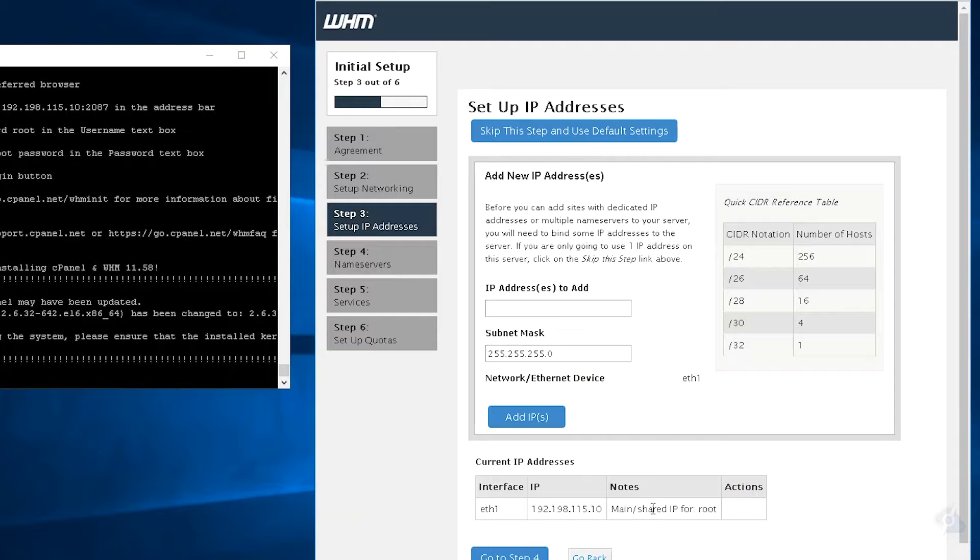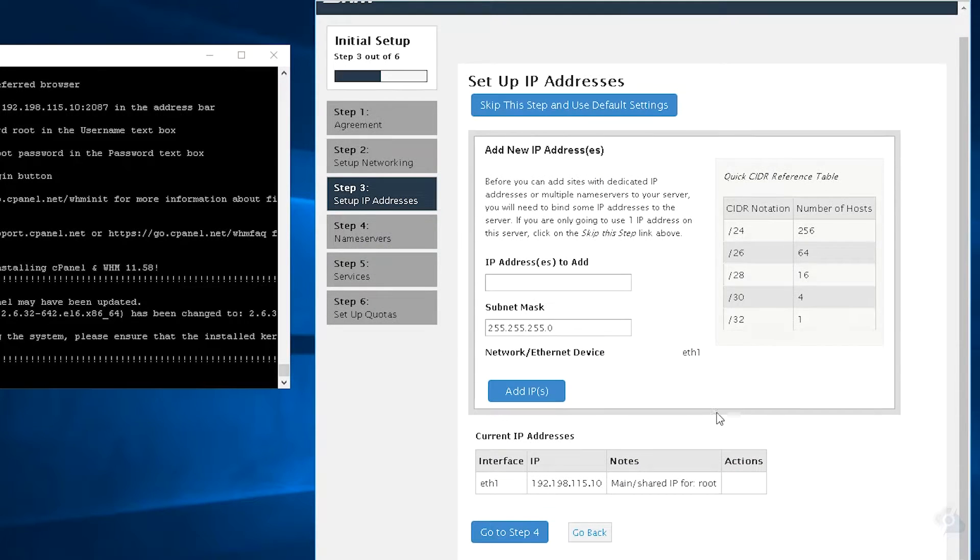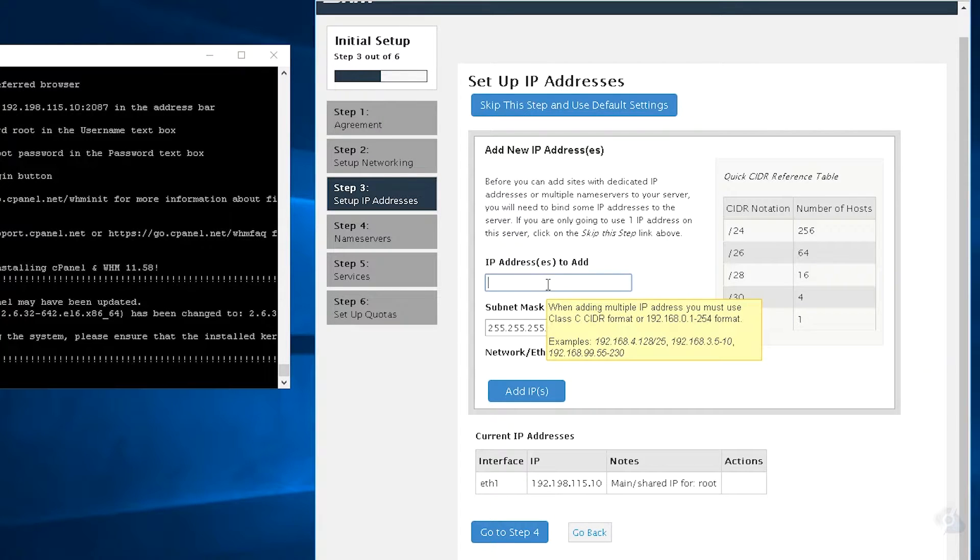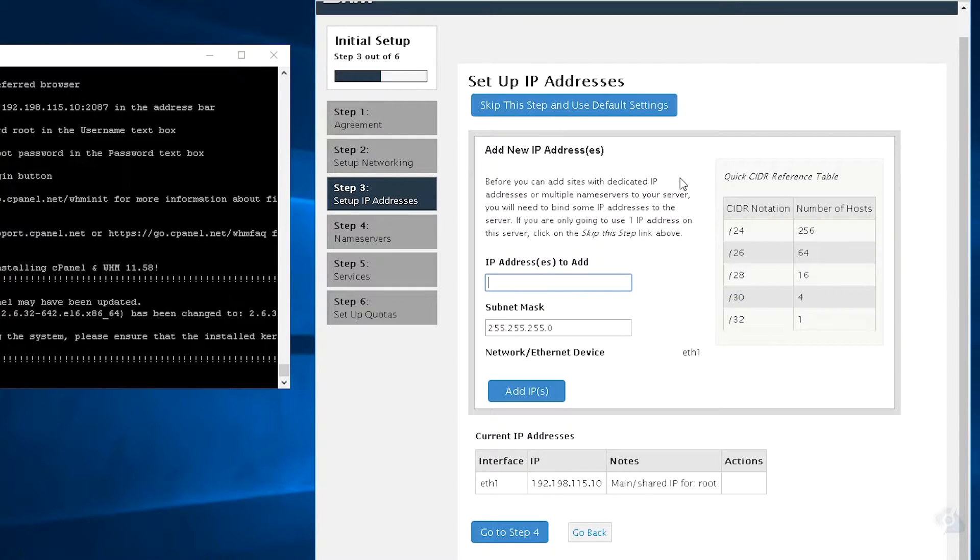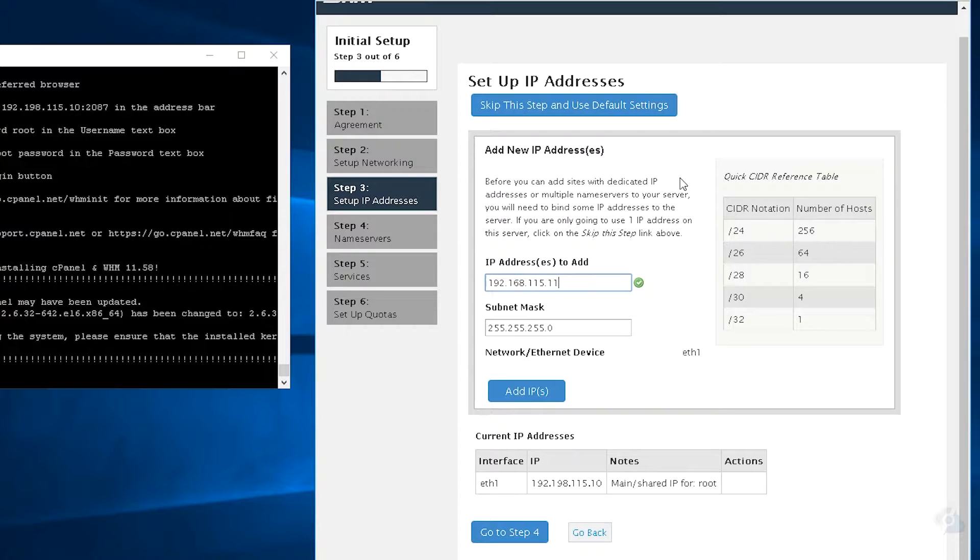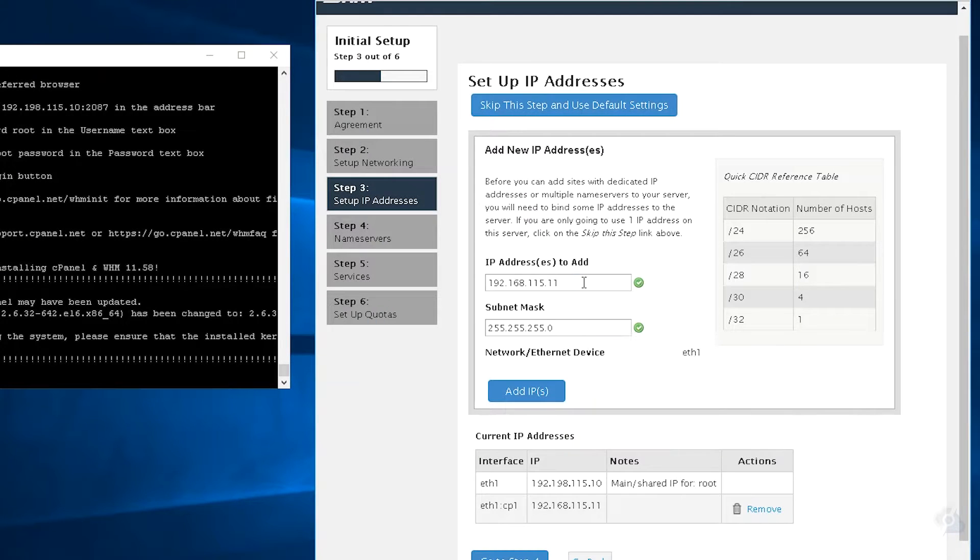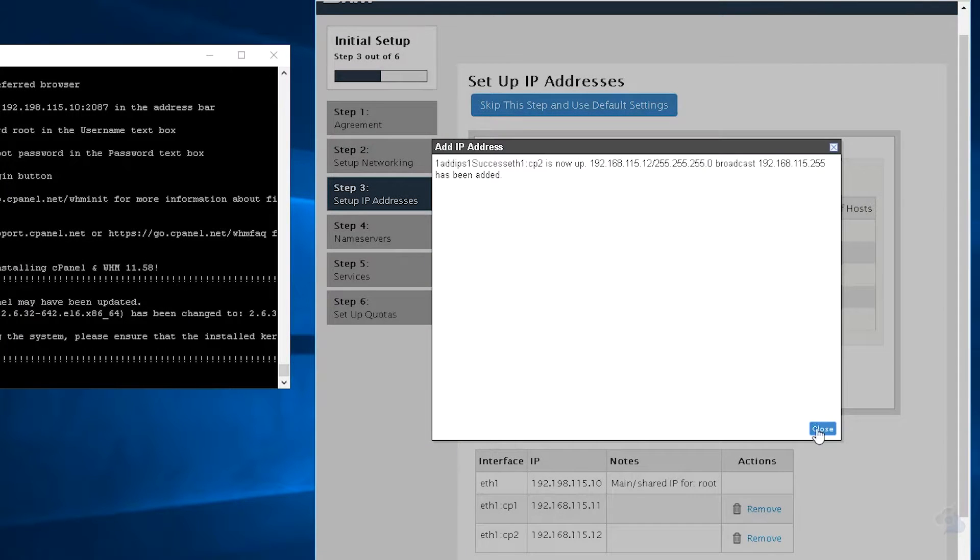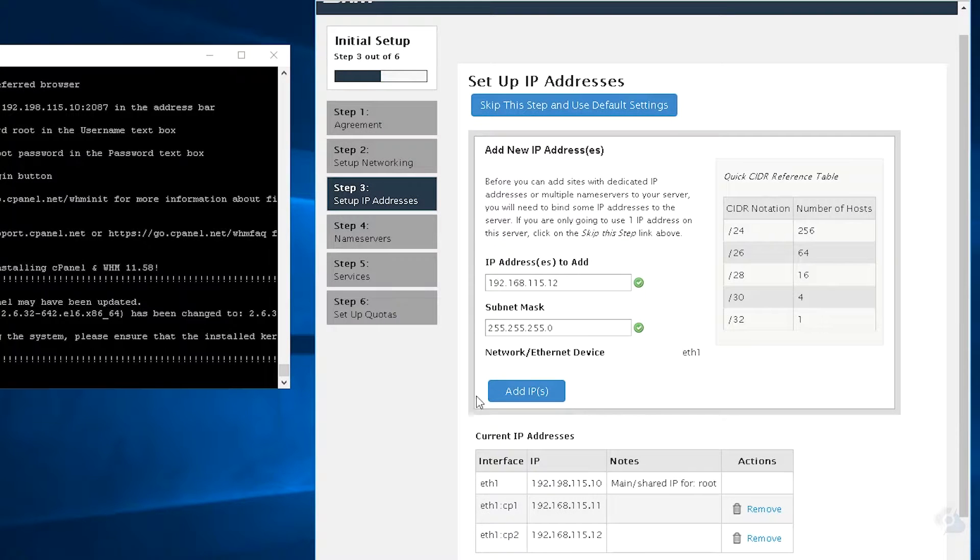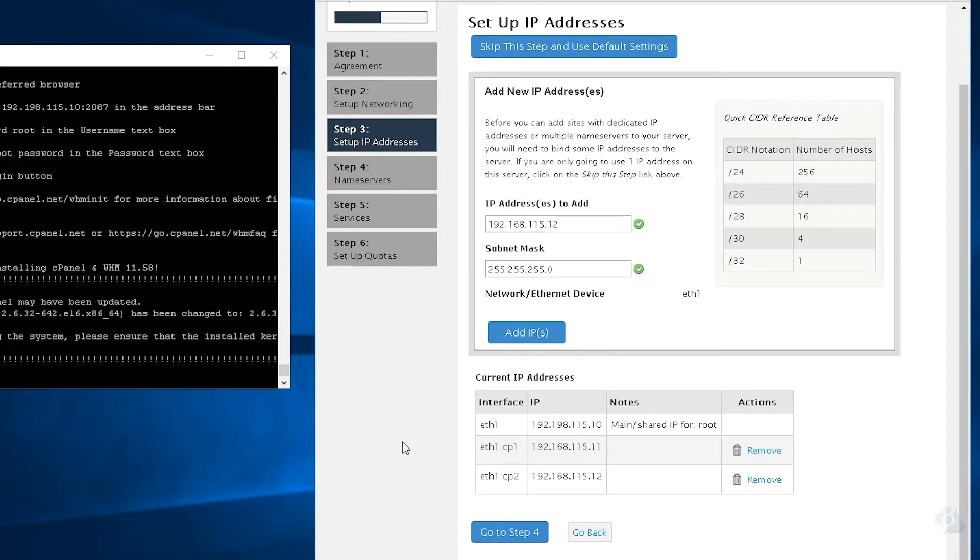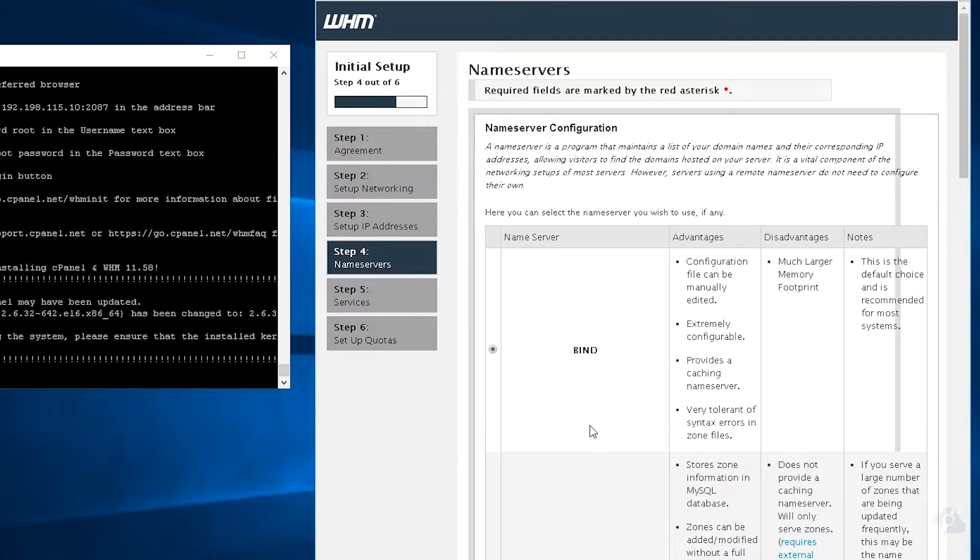And if we have more IPs, which we do, we have a slash 29, we can add them in. But for this demonstration, I'm just going to add a couple IPs. Alright, let's go to step 4.